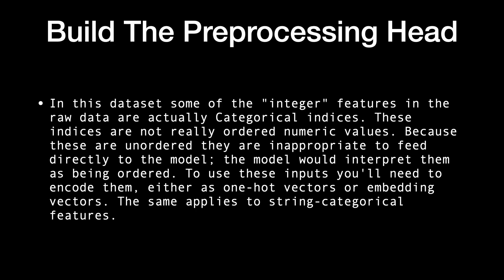In this dataset, some of the integer features in the raw data are actually categorical indices. These indices are not really ordered numeric values. Because these are unordered, they are inappropriate to feed directly to the model. The model would interpret them as being ordered. To use these inputs, you'll need to encode them either as one-hot vectors or embedding vectors. The same applies to string categorical features.